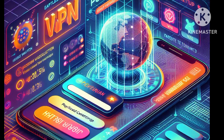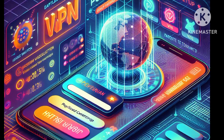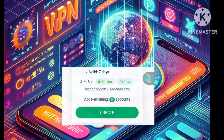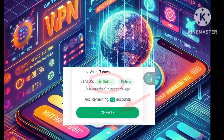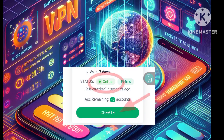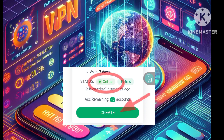In Step 4, on the next page, pick a server within your chosen location and click on Create. Make sure the server is online before proceeding.